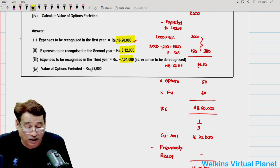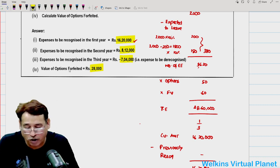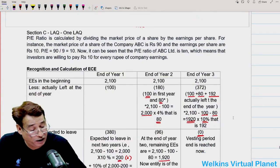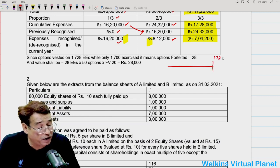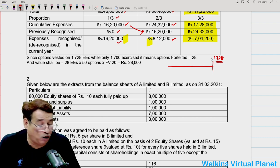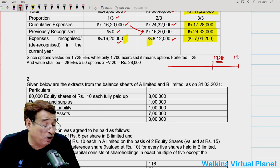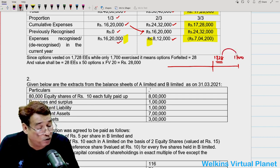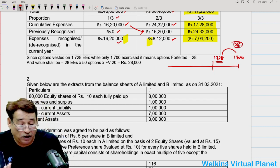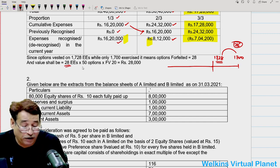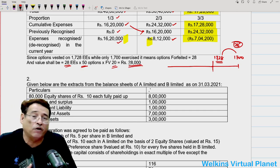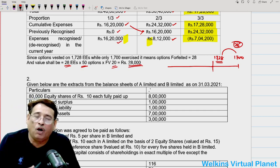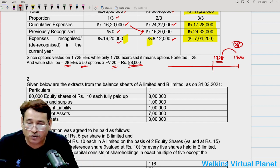The question also asks for value of options forfeited — also known as options lapsed. At the end of the vesting period, 1728 employees were entitled, but only 1700 exercised the option. So 28 employees did not exercise. Value of options lapsed = 28 × 50 × ₹20 = ₹28,000.